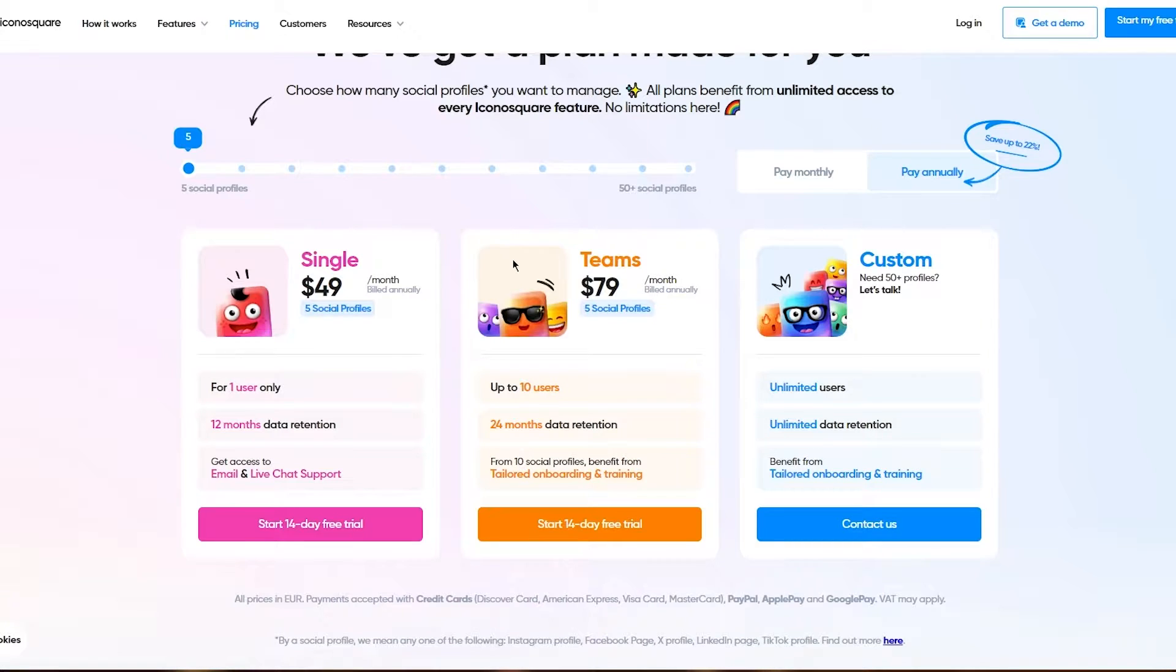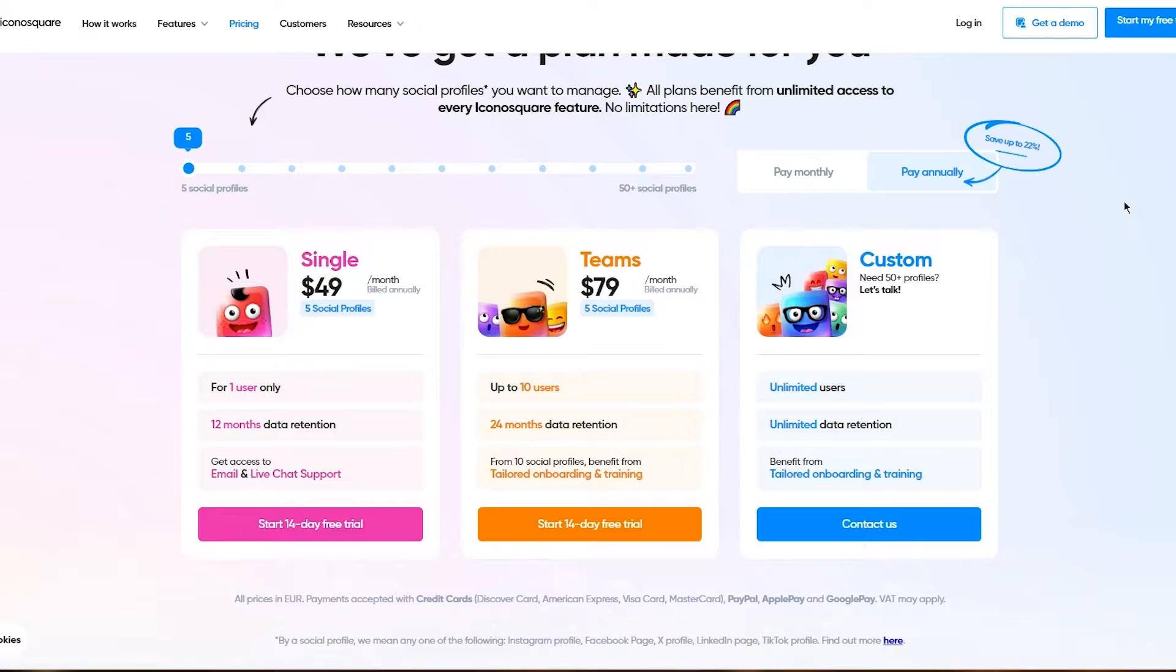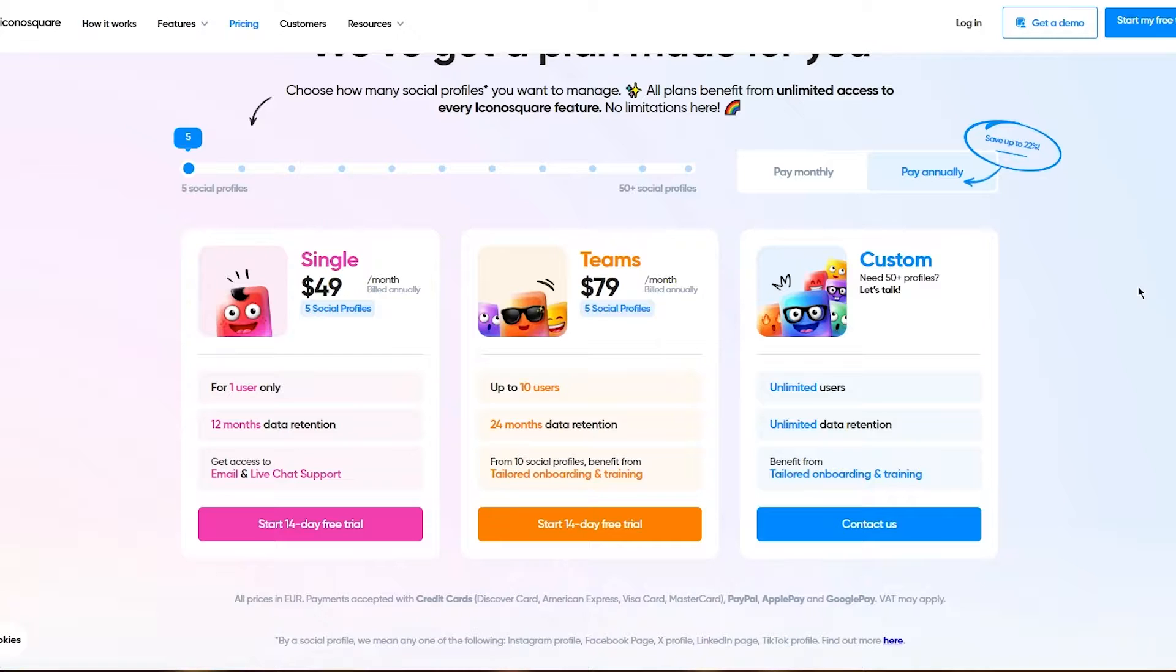Then you have the Custom plan. For the Custom plan, you need to contact them. The Custom plan pretty much gives you everything unlimited, so that's just a big buffed up perk.